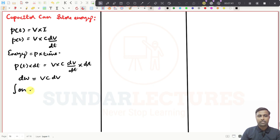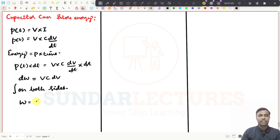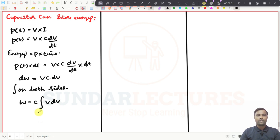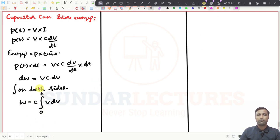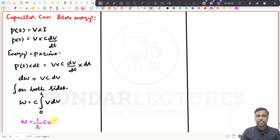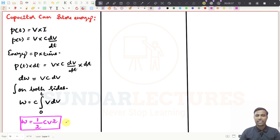If I integrate on both sides, integrating from 0 to T - assuming no voltage initially - and applying the upper limit minus lower limit, the final expression you will get is W = (1/2) * C * V². This is the energy stored in the capacitor formula.